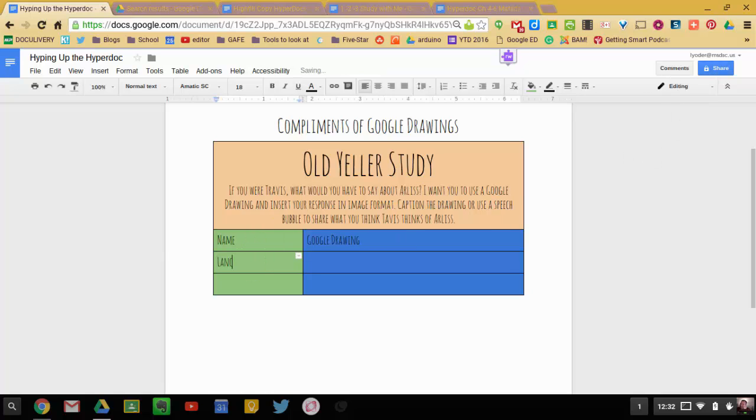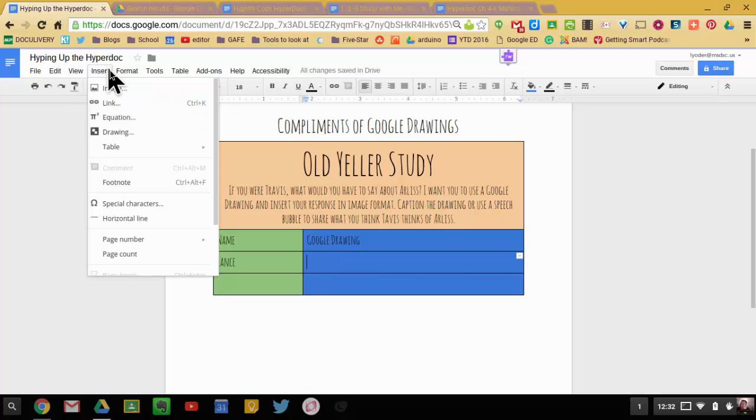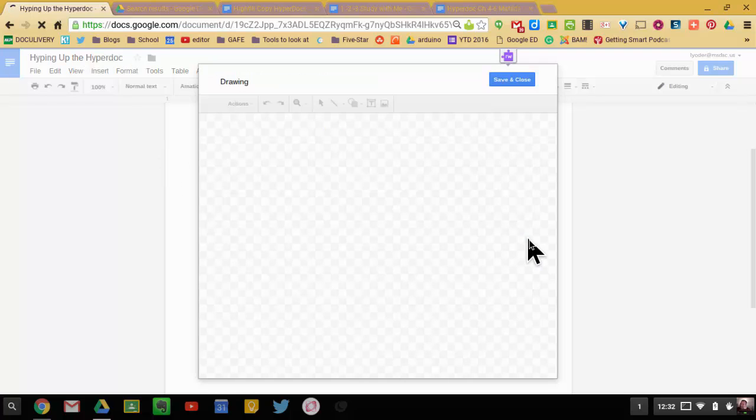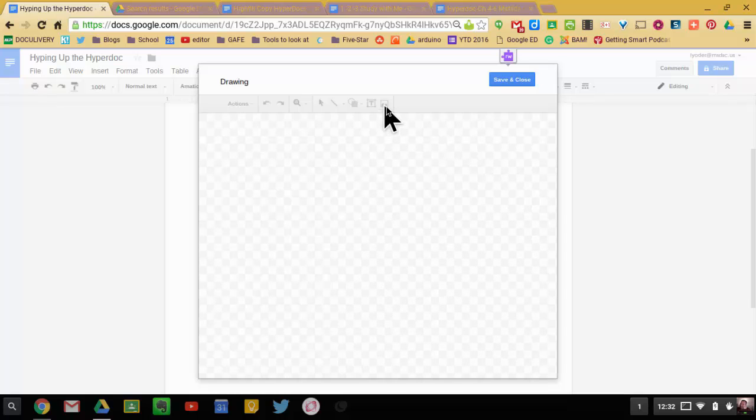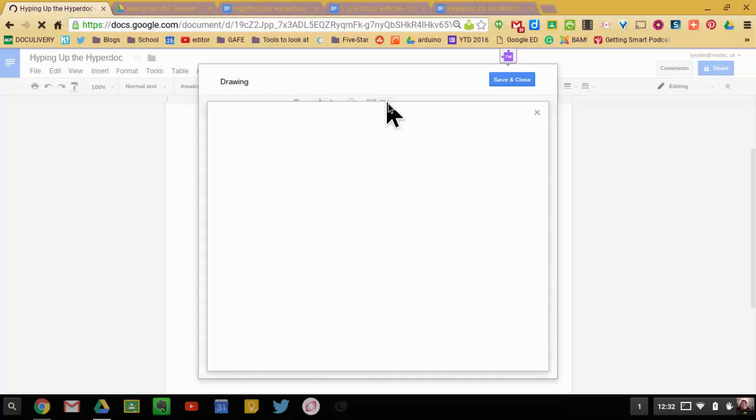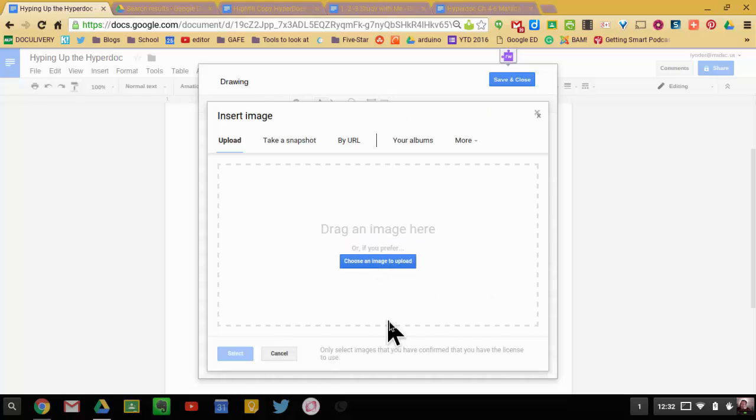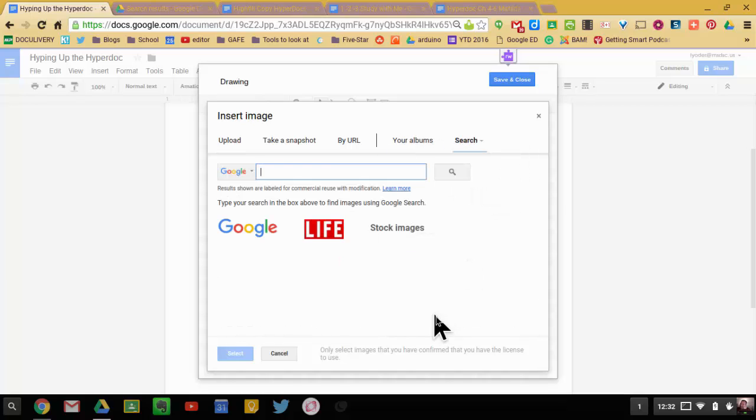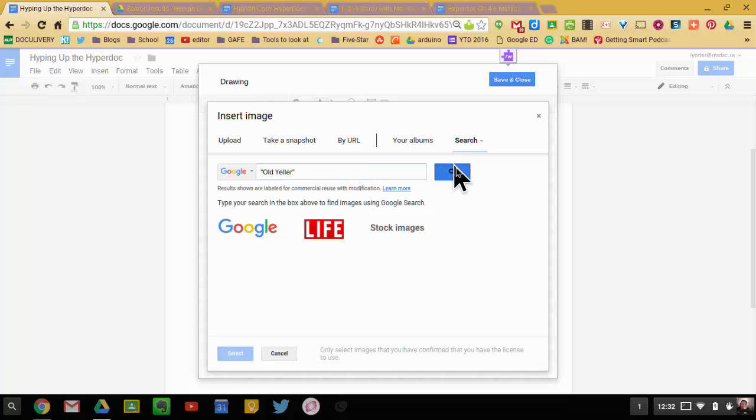I'm going to go ahead and put in my name and I'm going to go ahead and insert my Google Drawing. So I'm going to go to Insert, Drawing. And to build this, I'm just going to go here to my image icon so I can insert an image of Old Yeller. And I could upload one if I downloaded one. Or if I have one pre-saved, I can get it from my albums or my Google Drive. I'm going to go ahead and go to Search here. I'm going to say, and I'm going to put it in quotation marks because then it keeps Old Yeller together.